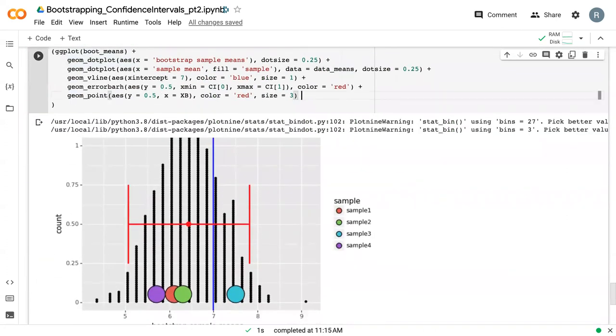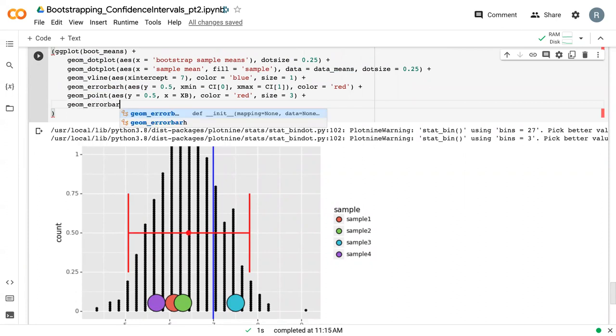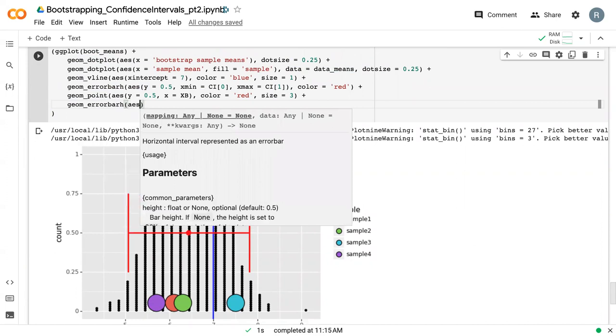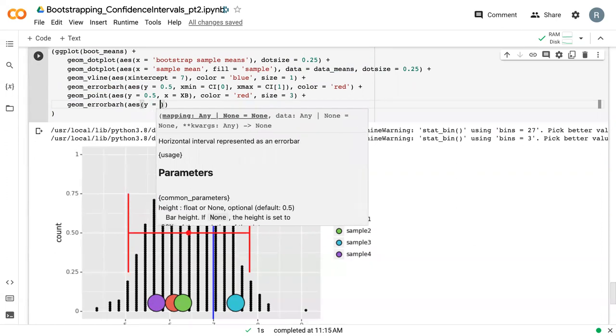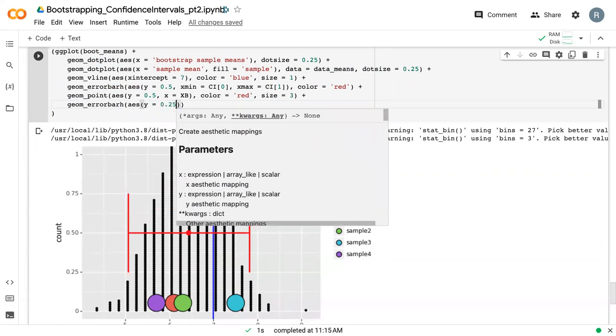And so now we want to add in the data confidence interval. So again, we have this geom_errorbarh AES. We'll put this down a little lower, so we'll put it at 0.25.